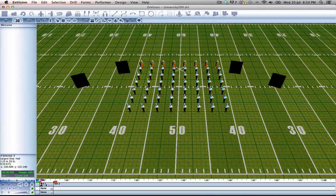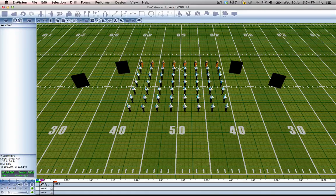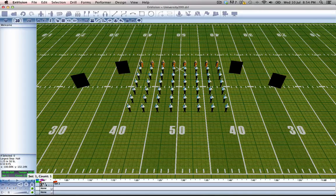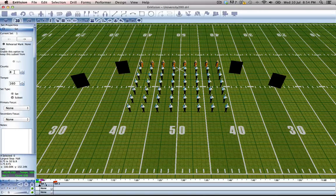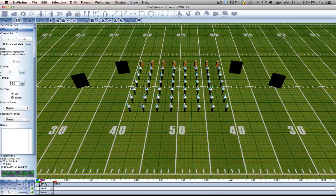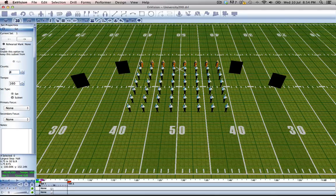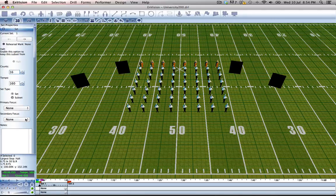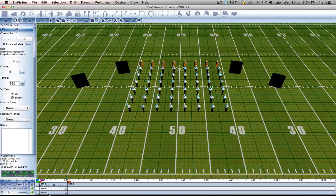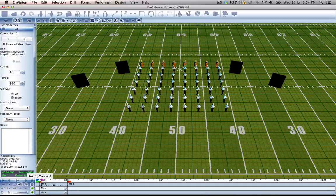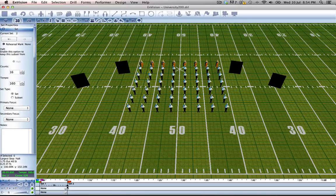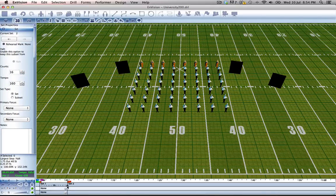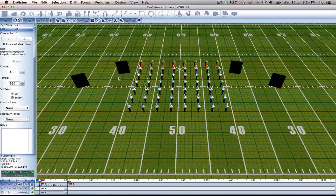So let's double-click the set marker and make it 16 counts. Now if this is where we want everyone to end up, then this is set two and we want to change set one.